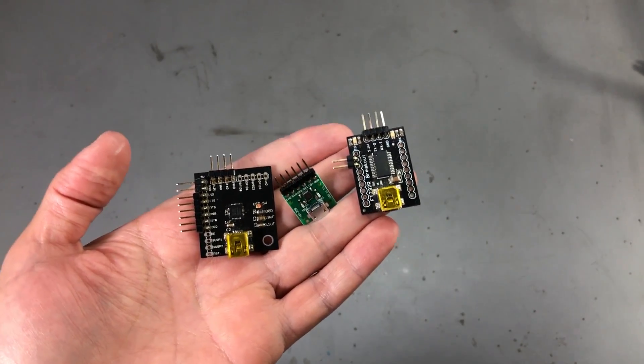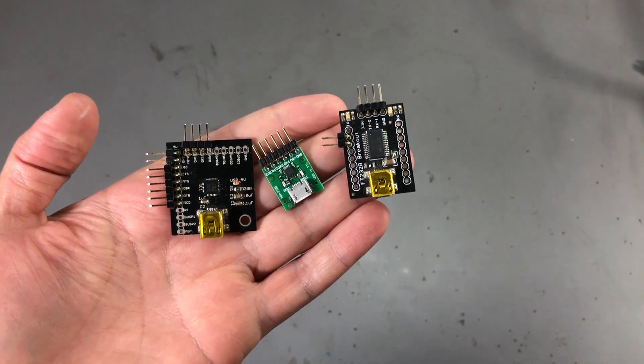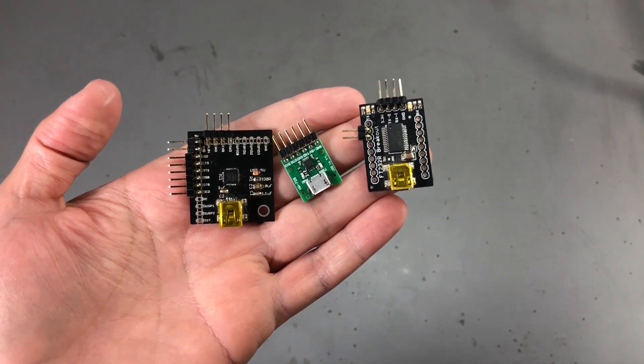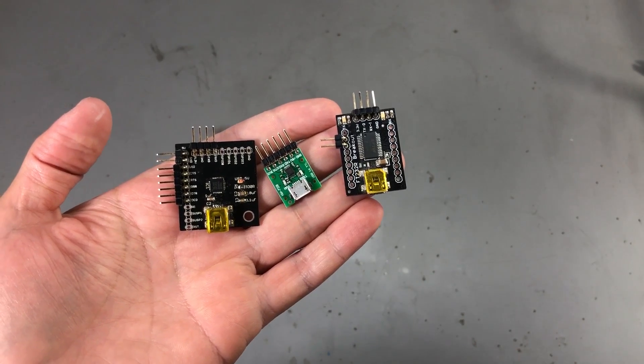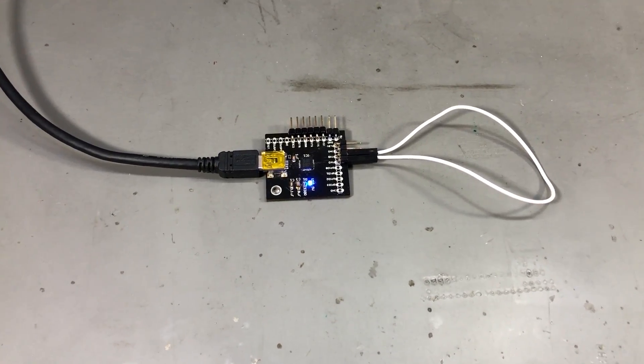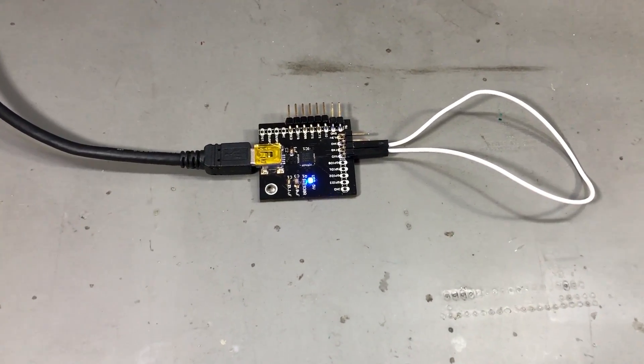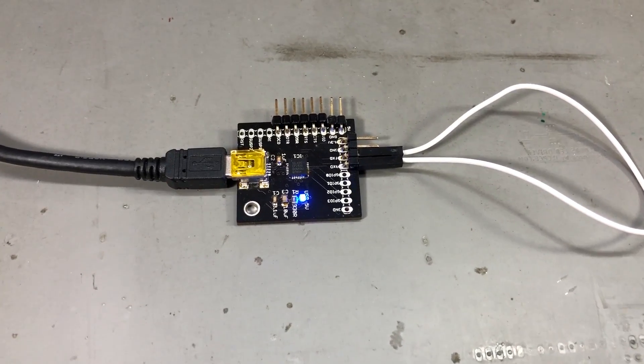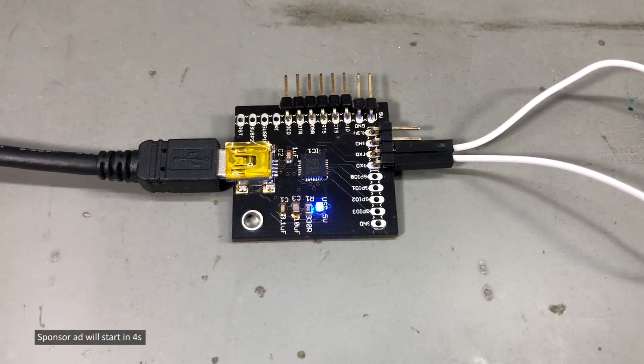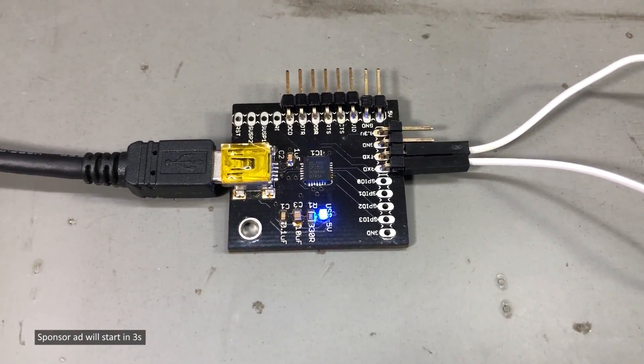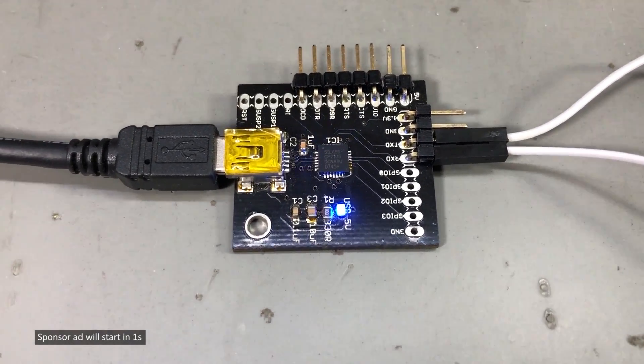I wasn't sure what measurements to take and how to test these but I devised two testing methods. The first one involves connecting each of the adapters to my computer, shorting RX and TX pins for a loopback test and then sending a bunch of lines from a terminal window.